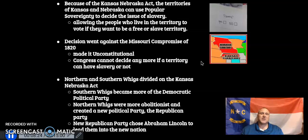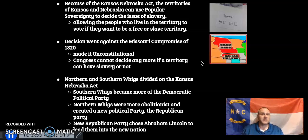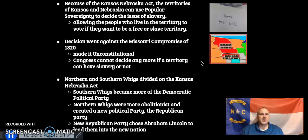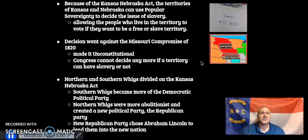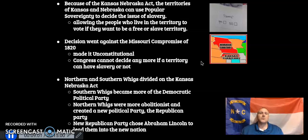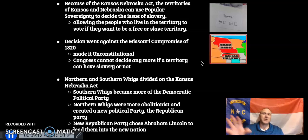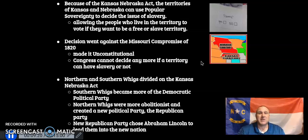Because of the Kansas-Nebraska Act, the territories of Kansas and Nebraska can use popular sovereignty to decide if they want slavery. This goes against the Missouri Compromise — it made it unconstitutional, saying Congress can't decide if territories can be slave or free anymore. Northern and Southern Whigs divide on the Kansas-Nebraska Act: Southern Whigs move to the Democratic Party, while Northern Whigs break off and become the basis of the Republican Party — the party of Abraham Lincoln.